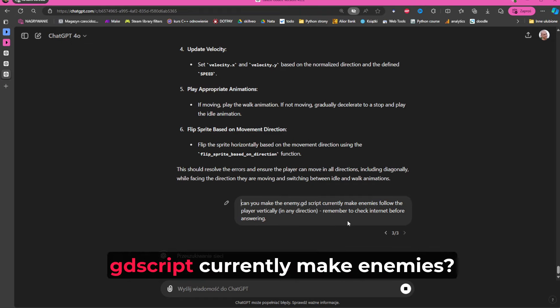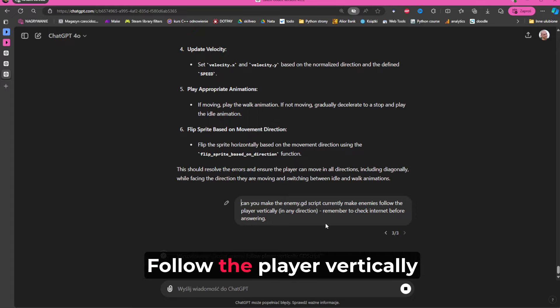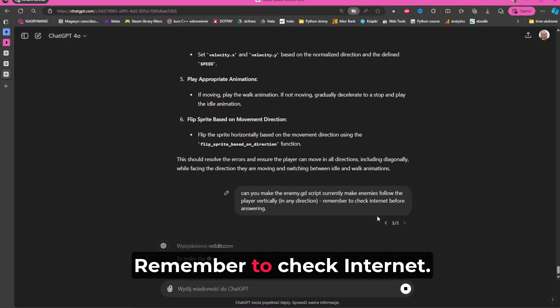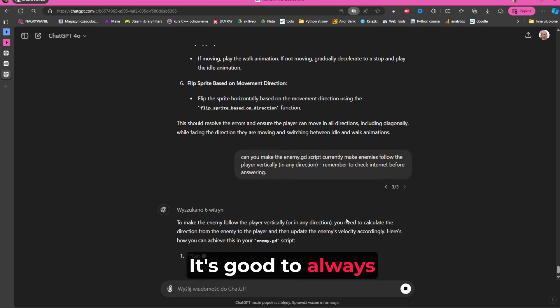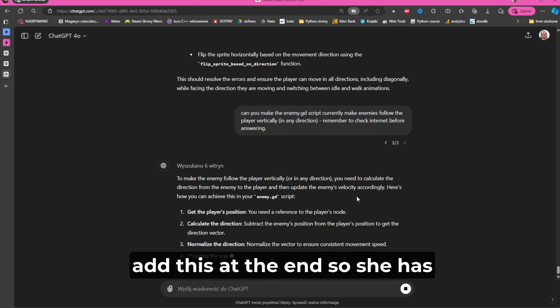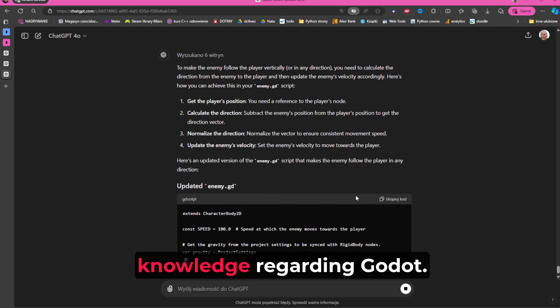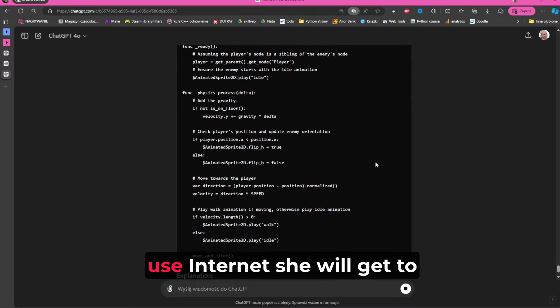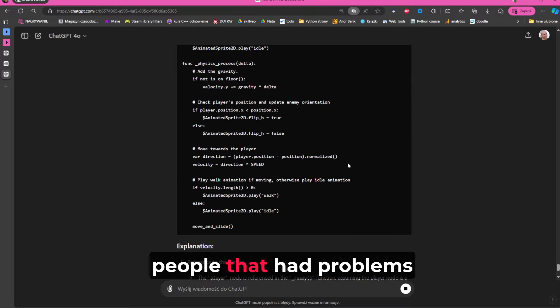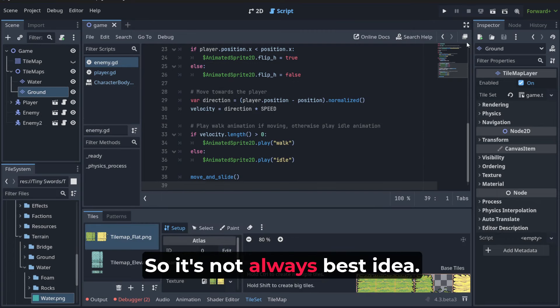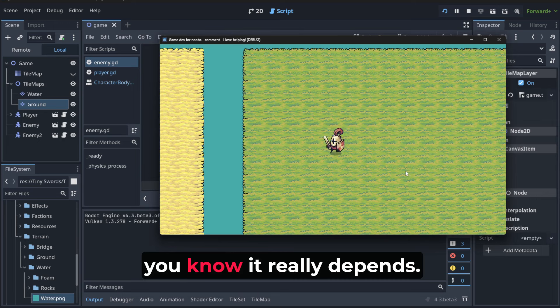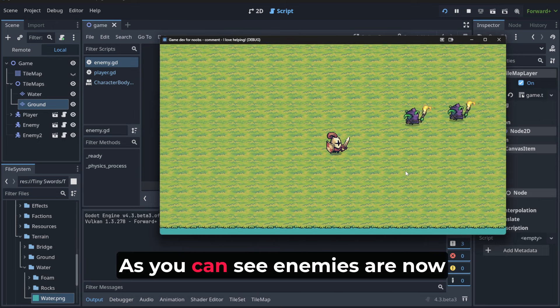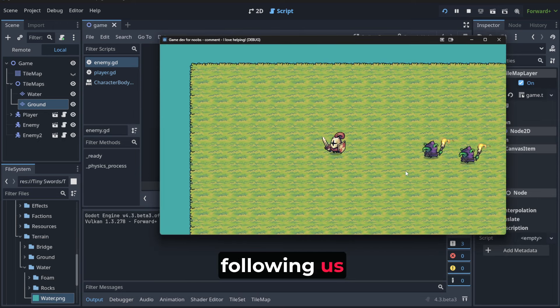Remember to check internet. It's good to always add this at the end so it has the newest knowledge regarding Godot. But it happened to me that sometimes when you tell it to use internet, it will get to people that had problems and didn't solve it, so it's not always the best idea. But hey, you know, it really depends. Okay, as you can see, enemies are now following us.